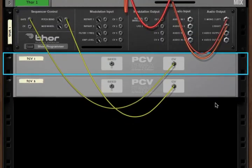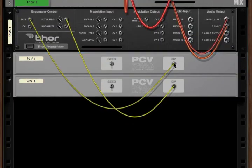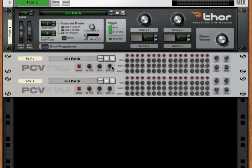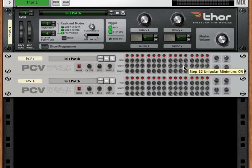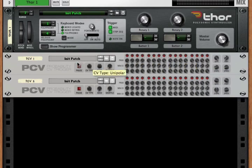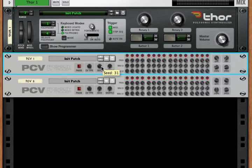If we turn the device around, we've got our CV outs — what we'll use most often. But we've also got a seed in, which allows you to make completely random choices every time the PCV plays. Otherwise, if you keep all the dials the same, it'll play the same random sequence each time. The seed in changes it to a new random sequence every playback.